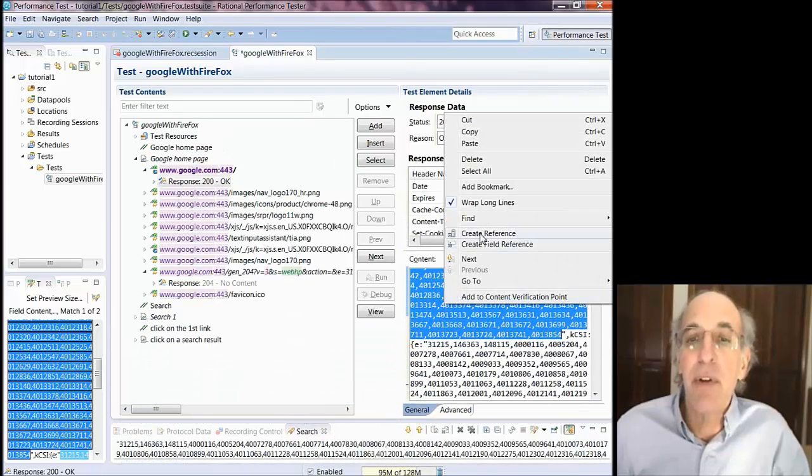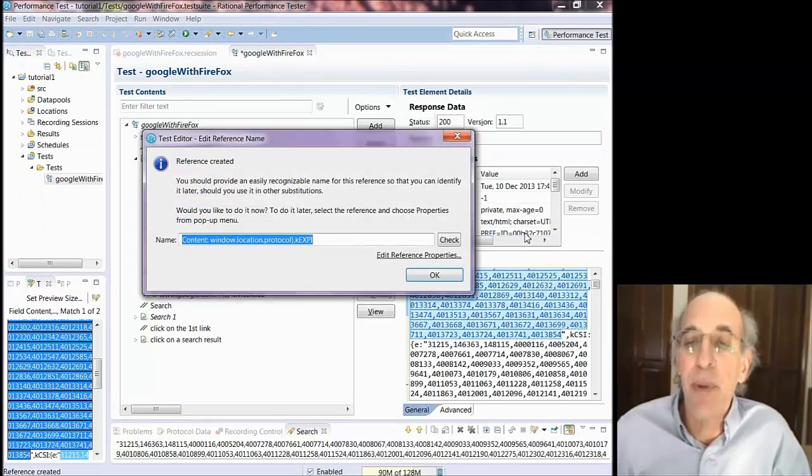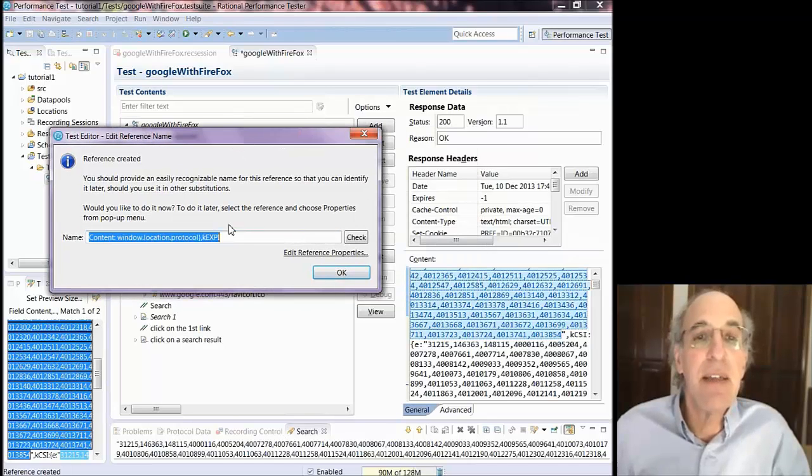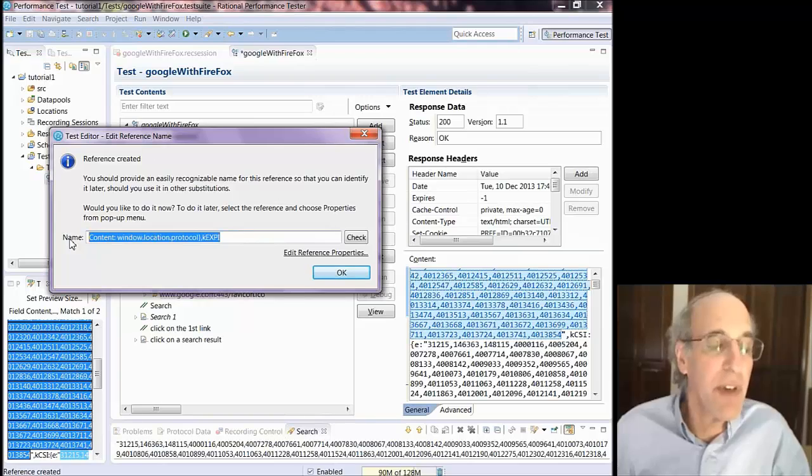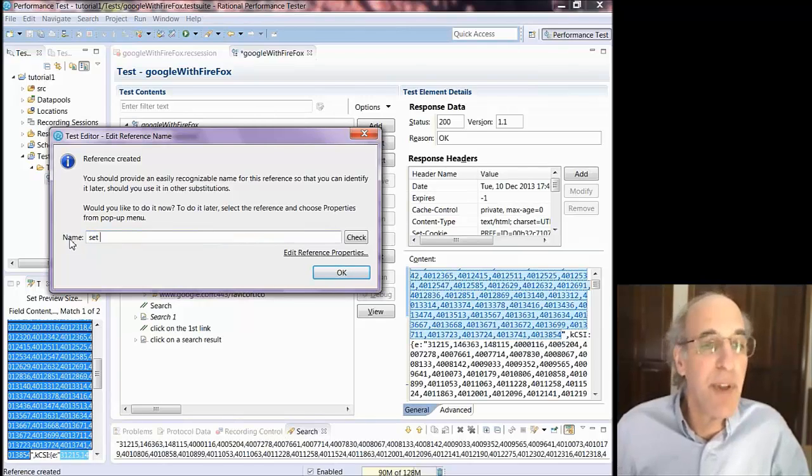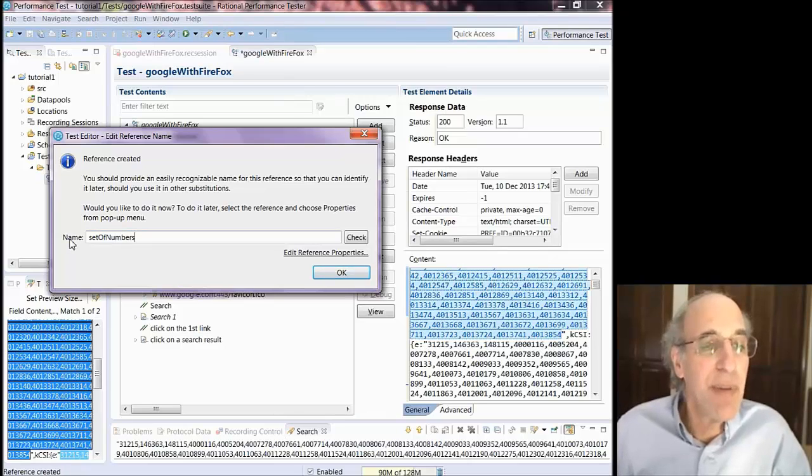So what I'm going to do is I'm going to create a reference. This is something I can substitute from and RPT will find this in the page. So first thing is I'm going to give it a name that I can recognize. And I don't really know what this is so I'm just going to call it a set of numbers in JavaScript.